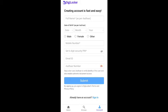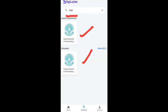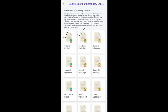Once signed up and your account is created, on the home screen search bar type 'CTET' and you will see two options: Central Government and Education. Under Education, search CTET. Under Central Government, you will find CTET exam mark sheets. Click on the first option - this gives you the mark sheet and certificate.